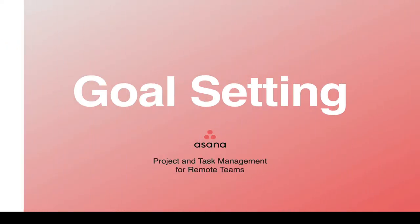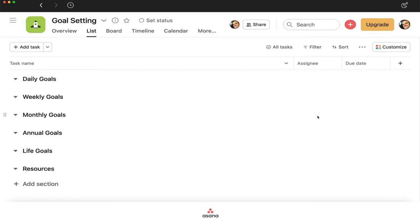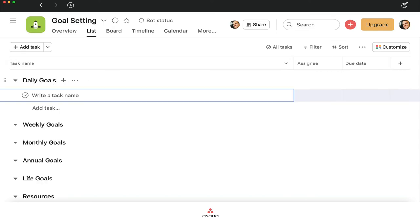Those are some ideas around goal setting and we'll show more about that in Asana. Let's go over the simple goal-setting project. Very simply, get your daily goals — these are your next actions. What are we doing today? Every day I like to write three core goals.